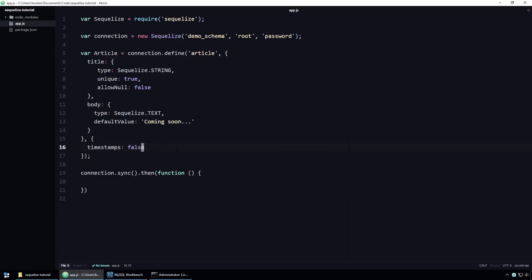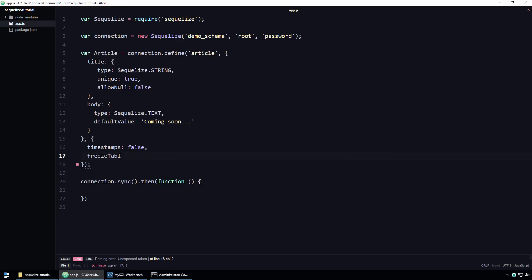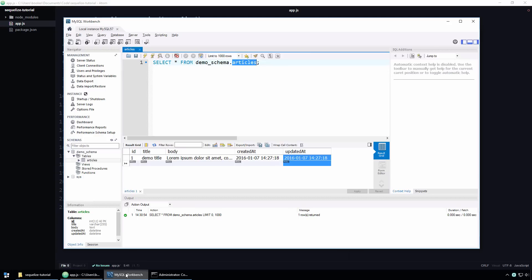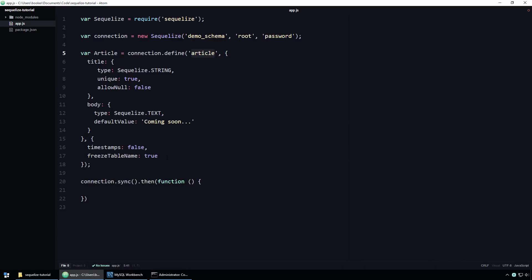I'm not going to go into any great detail, but just to give an example, there is a freeze table name property, which, when set to true, prevents SQLite from automatically pluralizing the table name. You might have noticed that in our code, we called our model article and yet, if we look at the database, you can see that the table is actually called articles. That's because SQLite automatically pluralized the model name. I actually favored this behavior, so I'm going to remove that option, but it just goes to show that there are a few options you can specify.